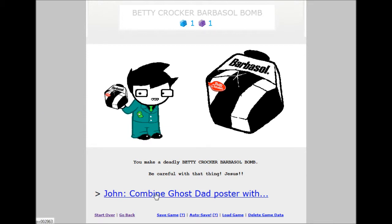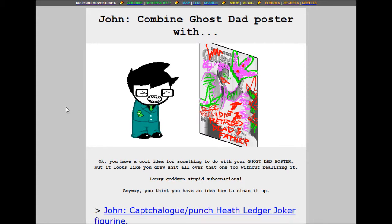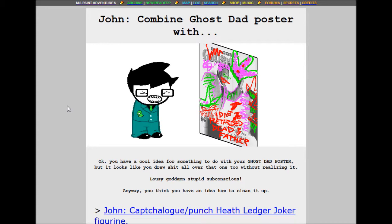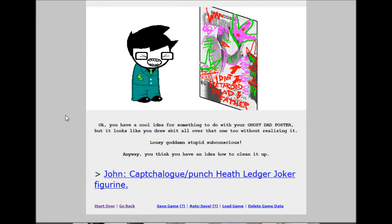John, combine ghost dad poster with... You retarded dead father. Okay. You have a cool idea for something to do with your ghost dad poster but it looks like you drew shit all over that one too without realizing it. Lousy goddamn stupid subconscious. Anyway, you think you have an idea how to clean it up.